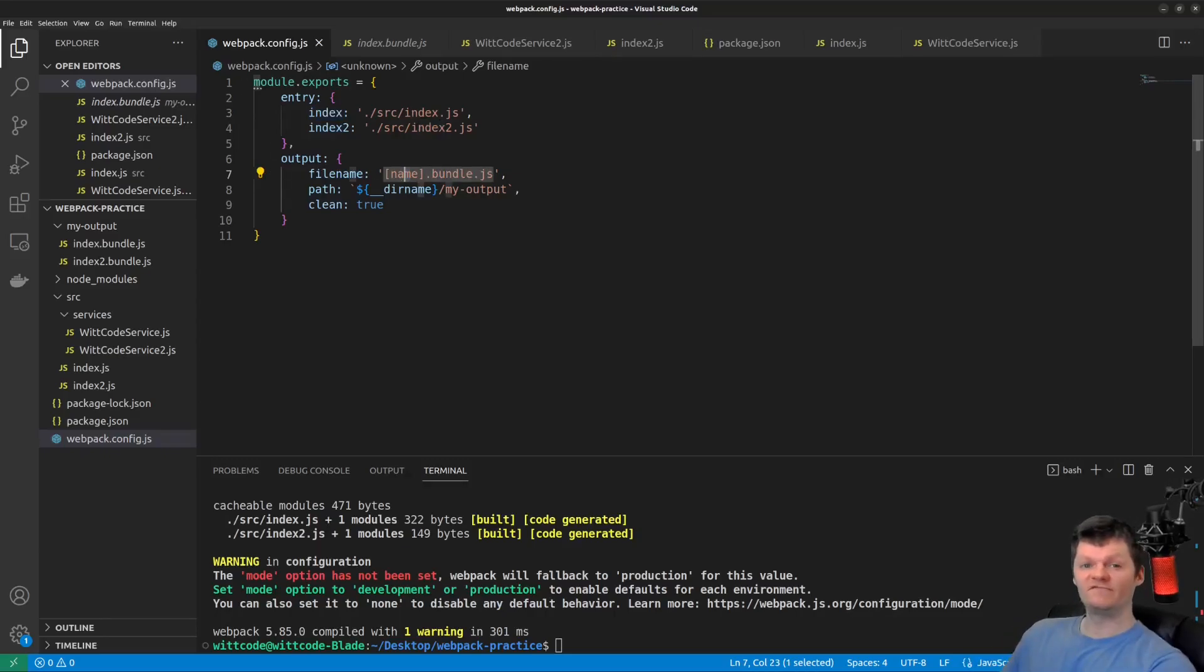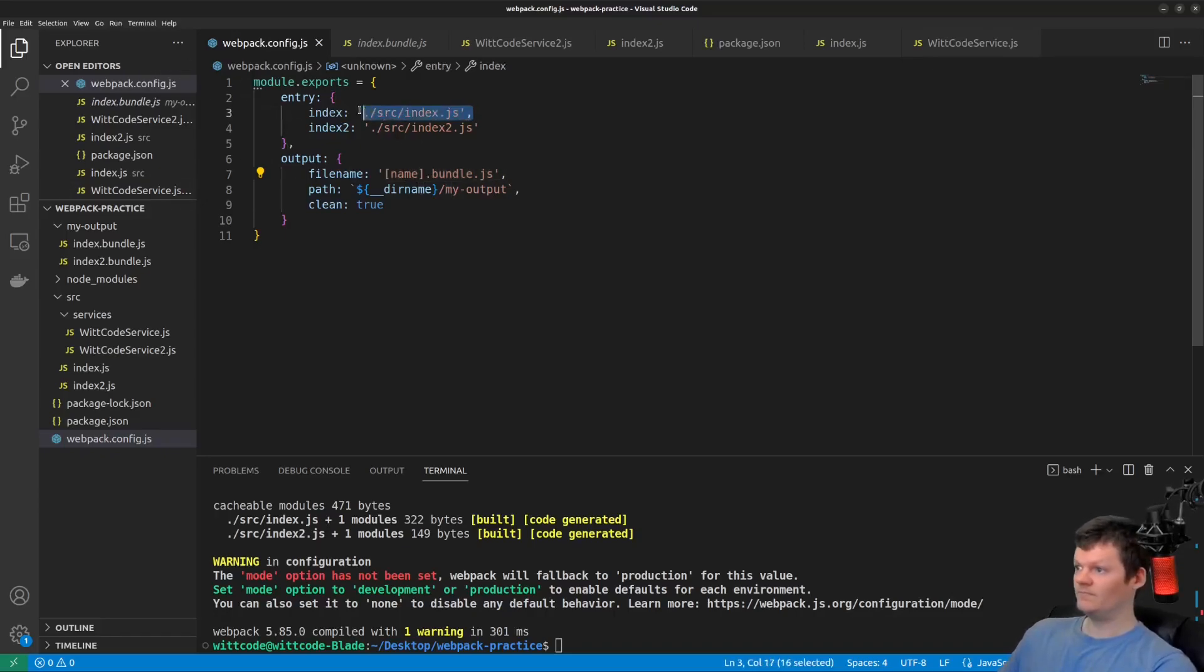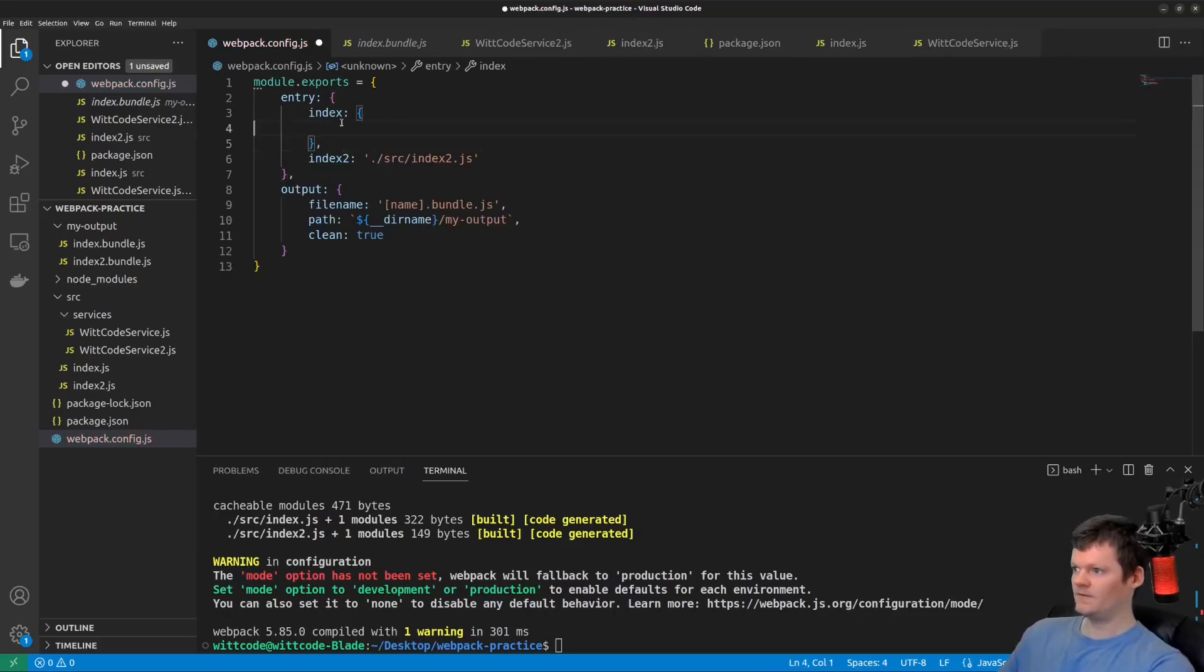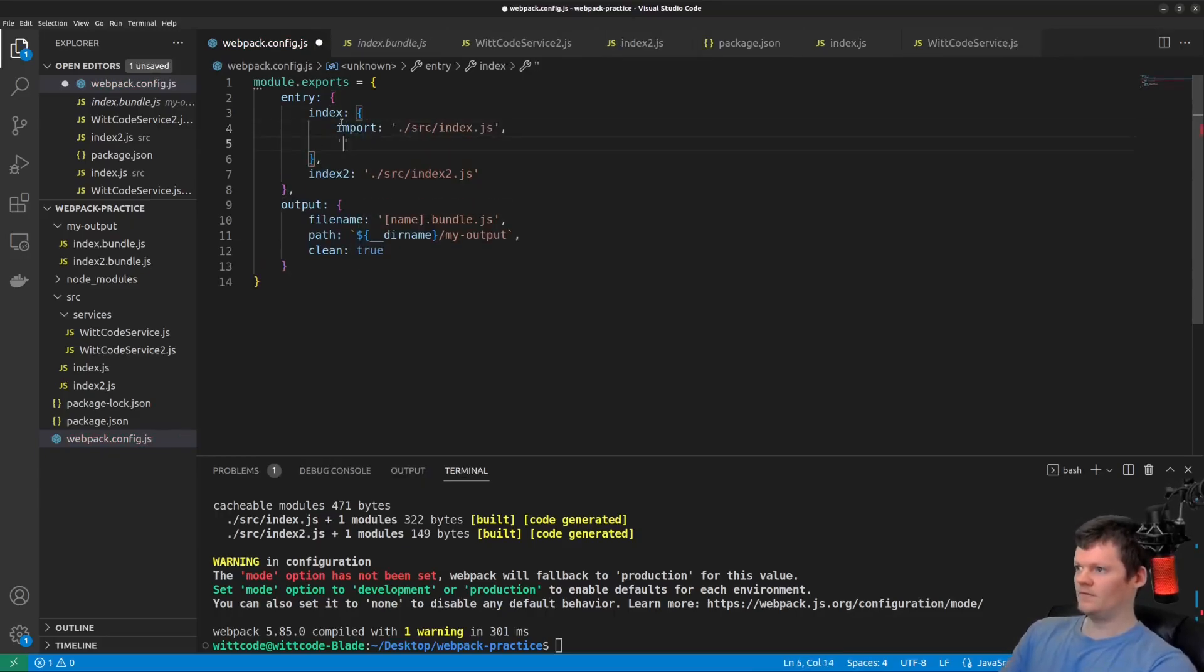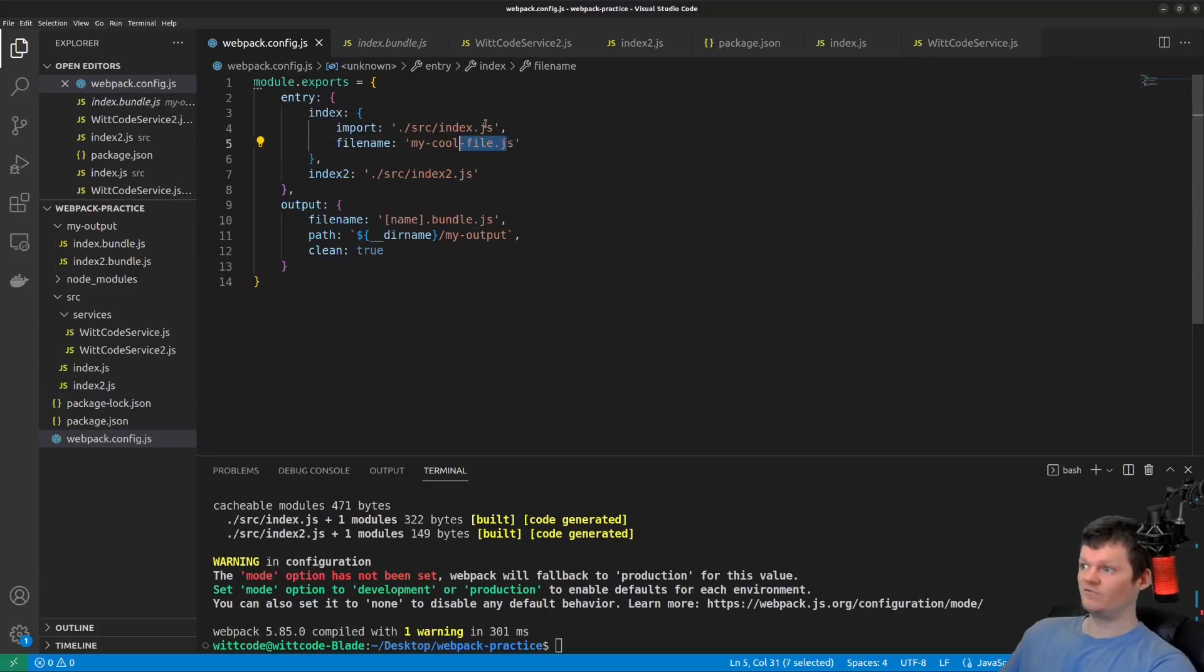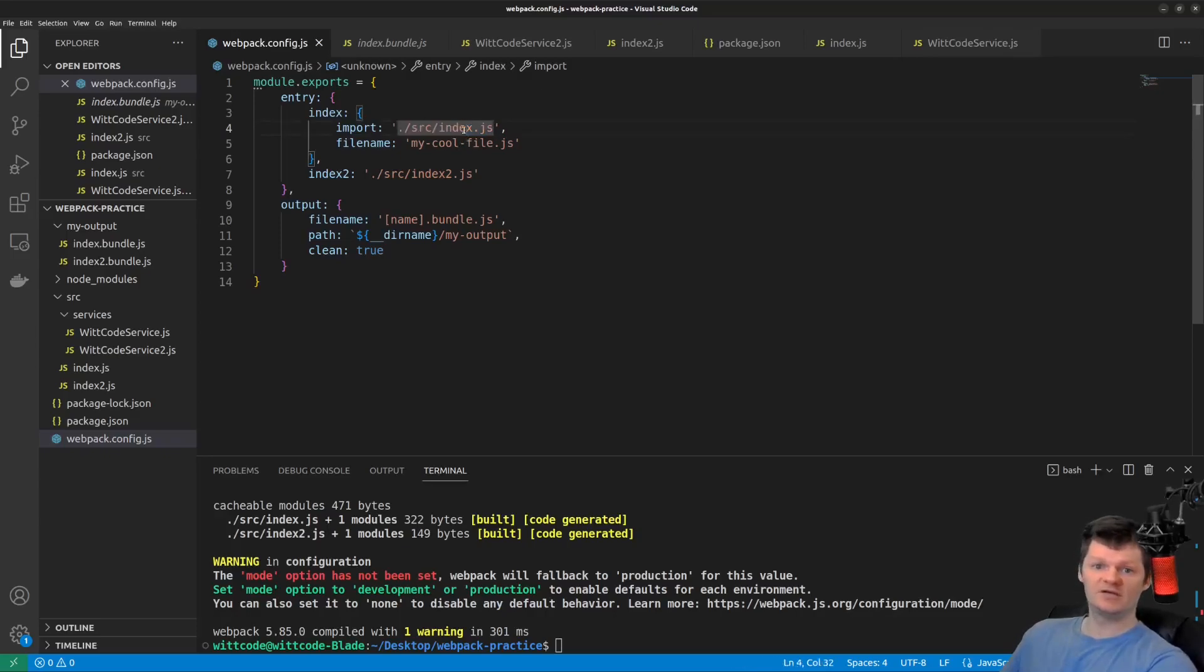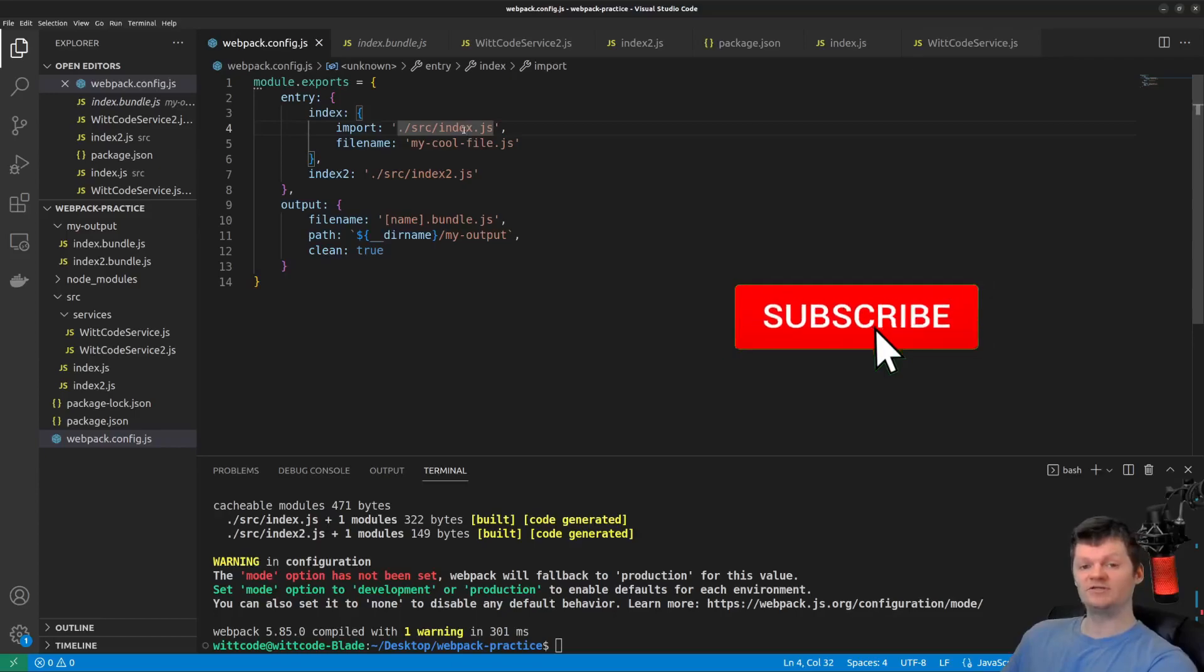And we can even further customize the entry point by supplying an object to the entry point, as opposed to a string. One of these options is file name, which specifies the name of each output file. Here we name the output file to my cool file.js for ./source/index.js. And note, this will override the file name provided in output. The import key here specifies the modules to be loaded at startup.